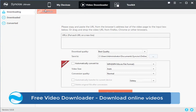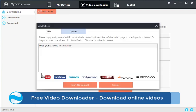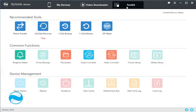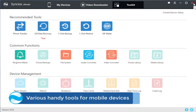A free video downloader is provided. You can download online videos and various handy tools for mobile devices.